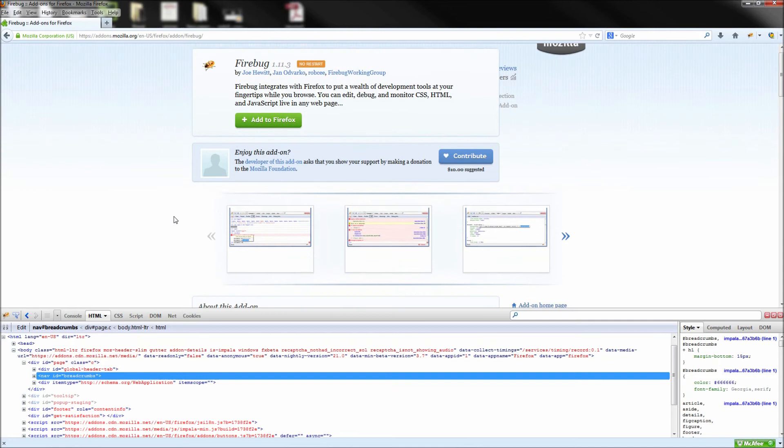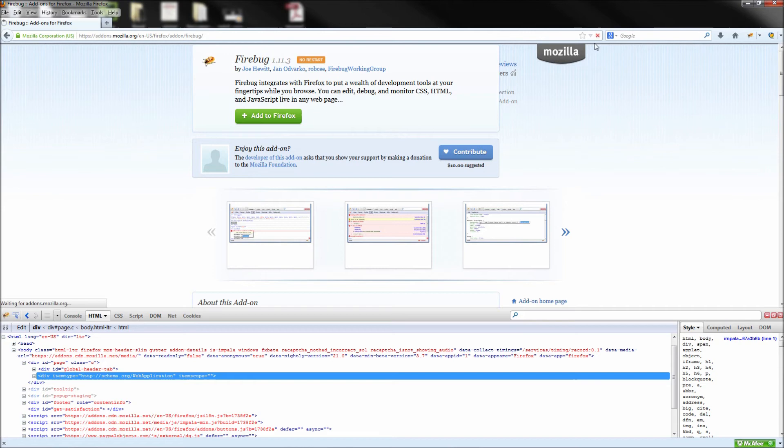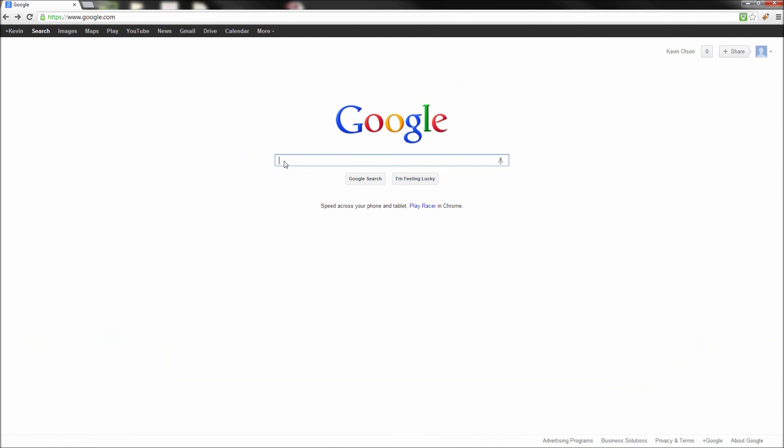Now I mentioned before that you can also get this plugin in Chrome. In Google, go ahead and search for Firebug for Chrome and then click the first link and install this through Chrome.